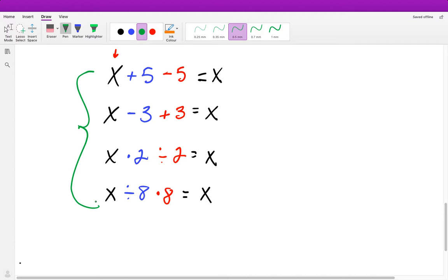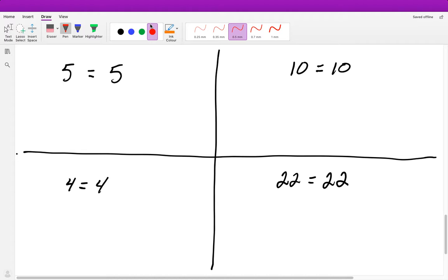Before we get into problems, there's one more thing that is very important when solving equations. If I have these four statements — 5 equals 5, 10 equals 10, 4 equals 4, and 22 equals 22 — we have to make sure that we are being consistent in the way that we are solving these.